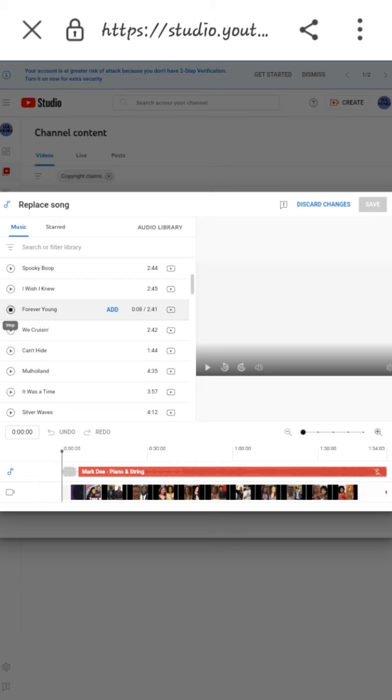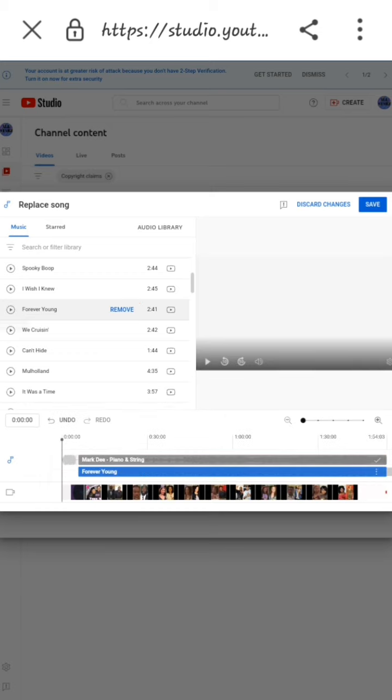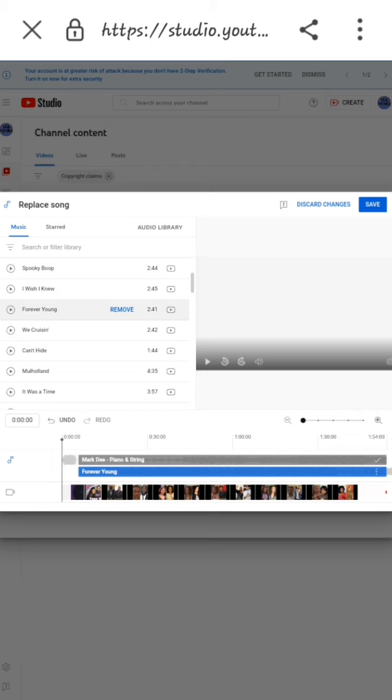I'm going to choose Forever Young. All I need to do is select Add. As you can see, Forever Young. Then I'm just going to select Save. You can choose to listen to it before you select Save, but for me, I'm not going to listen to it. I'm just going to select Save.